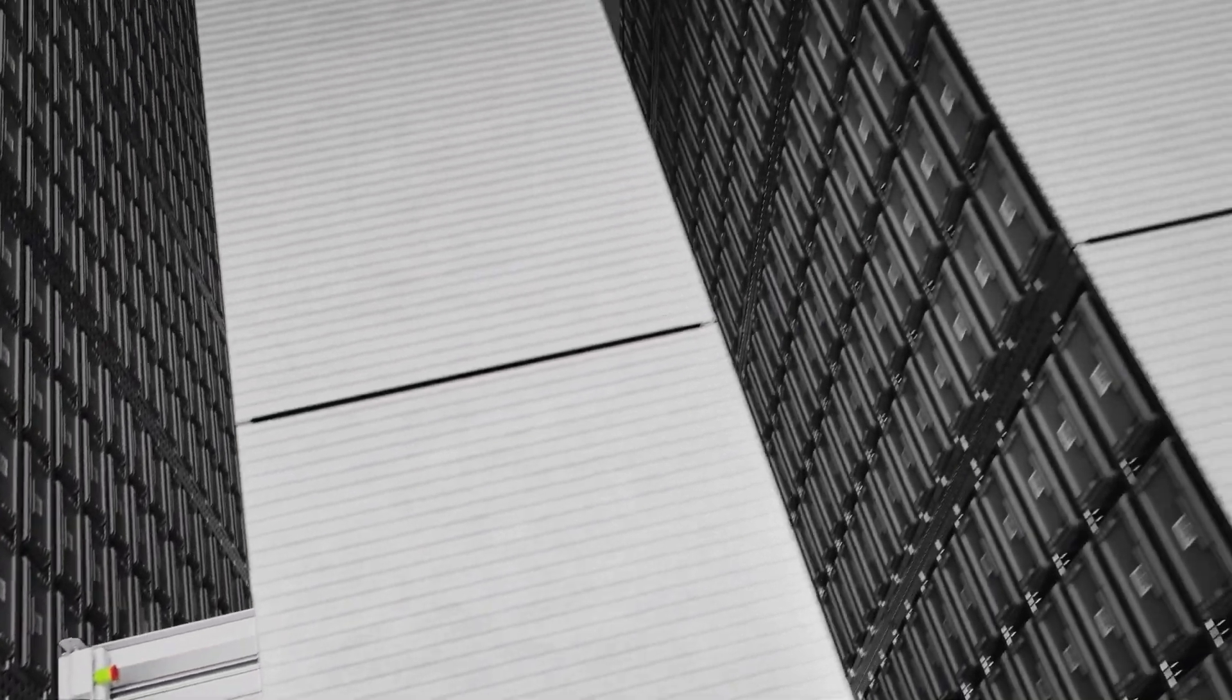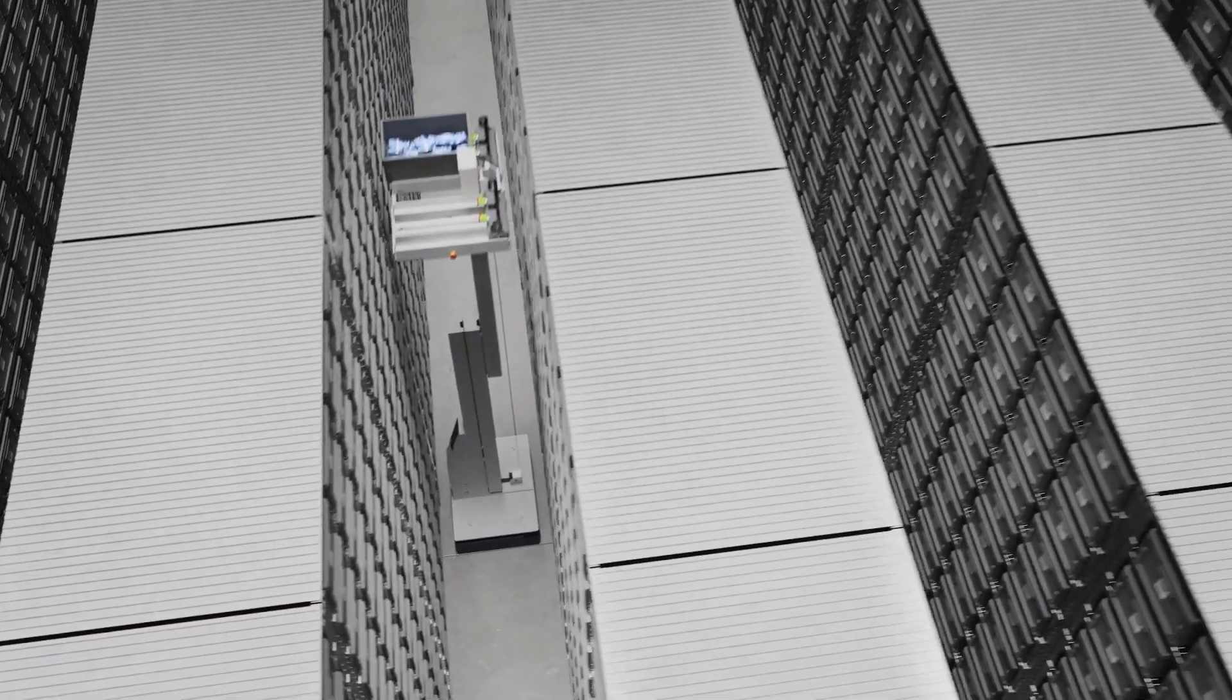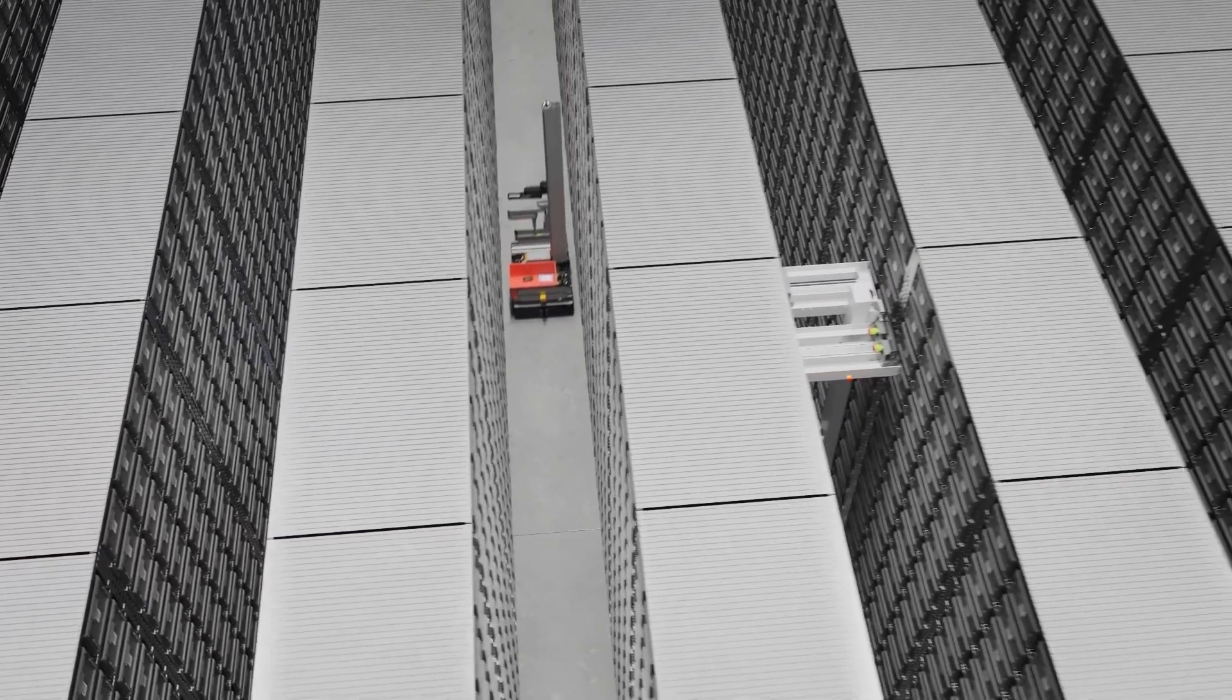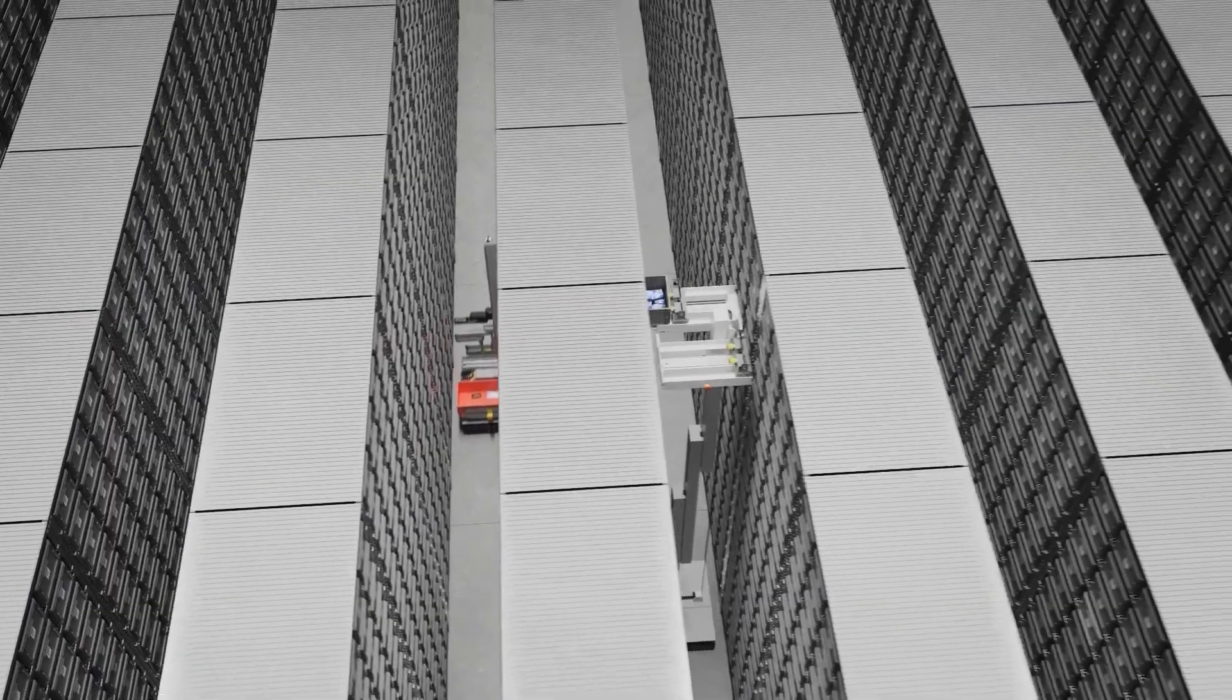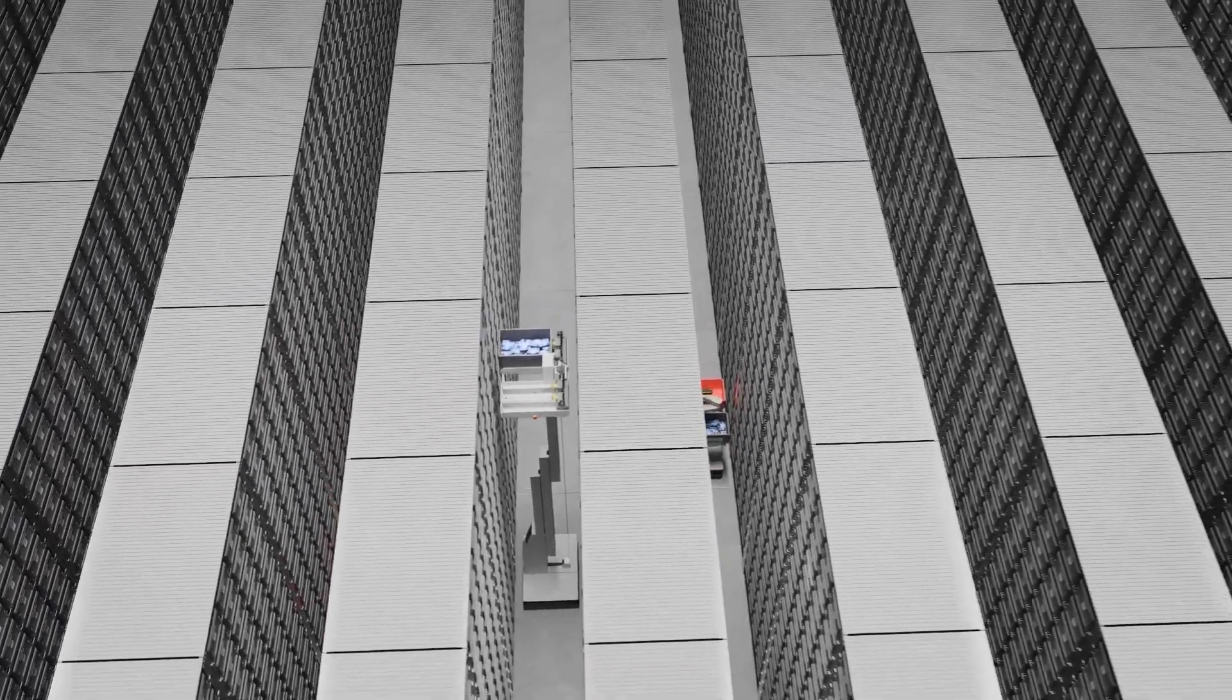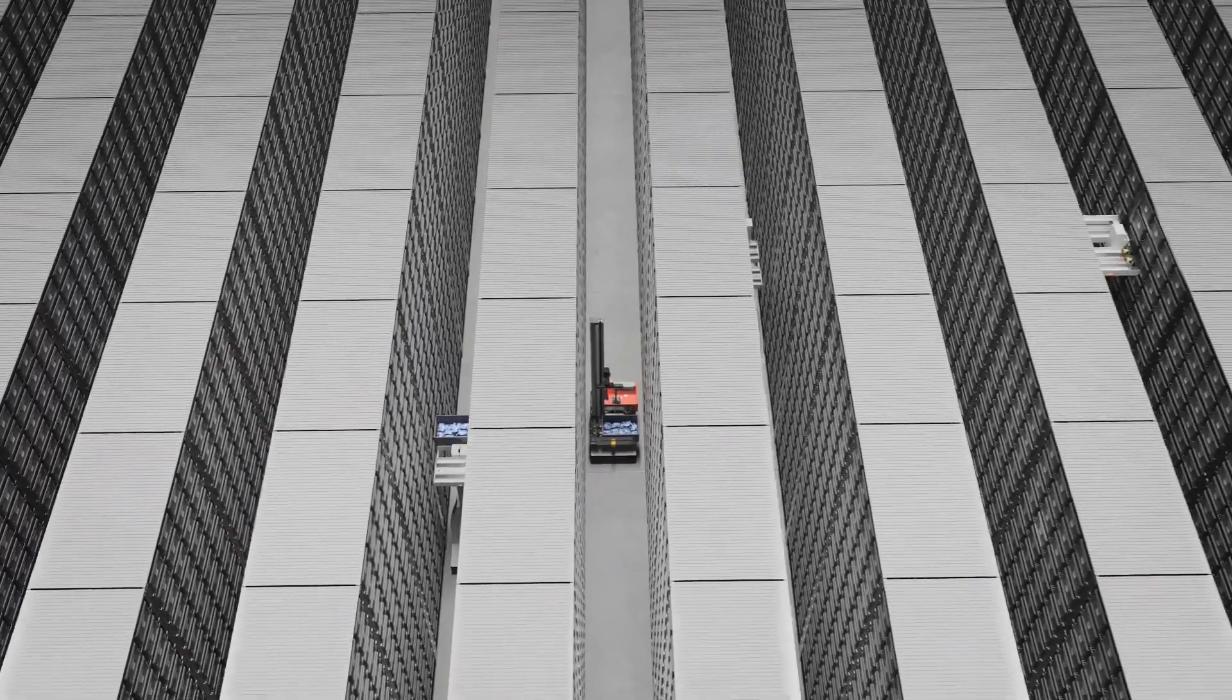In addition, BrightPick Giraffes also handle inventory replenishment and can even perform goods-to-person order picking, adding flexibility and scalability to the operation.